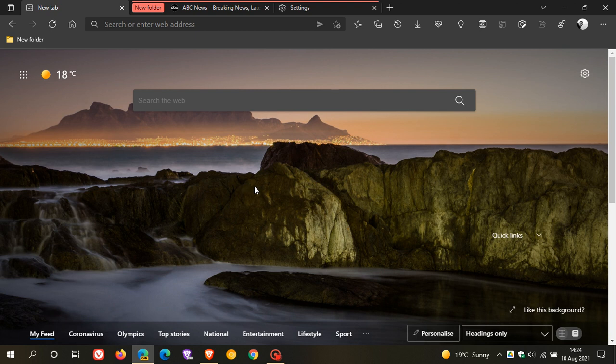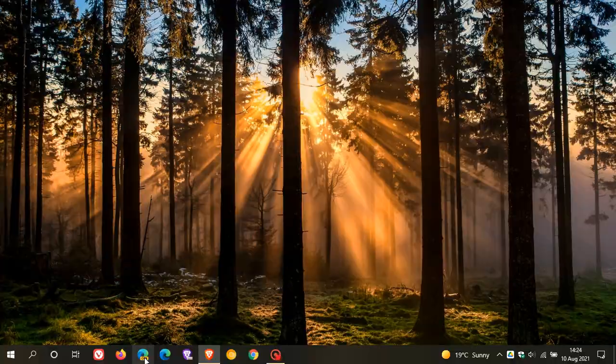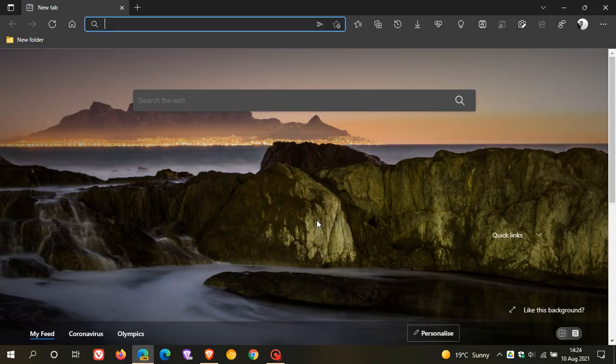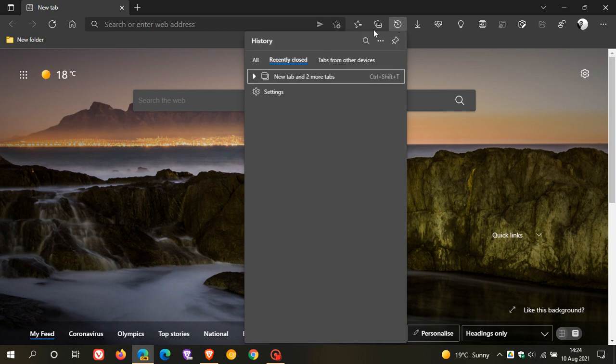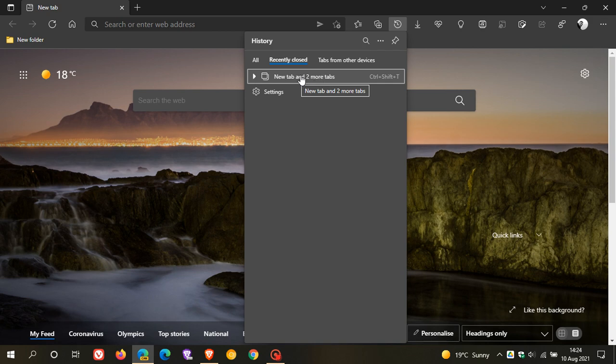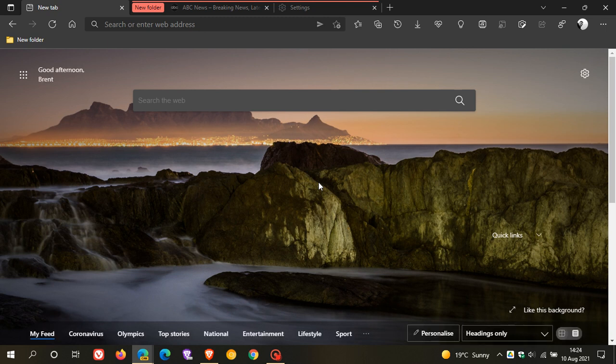Now, just on a side note, if you didn't know, if you close Edge Canary, and you relaunch the browser, and you go to your history, and under recently closed, you have the option now, you can click on new tab and more tabs, and basically what this does is it relaunches that tab group like it was before,